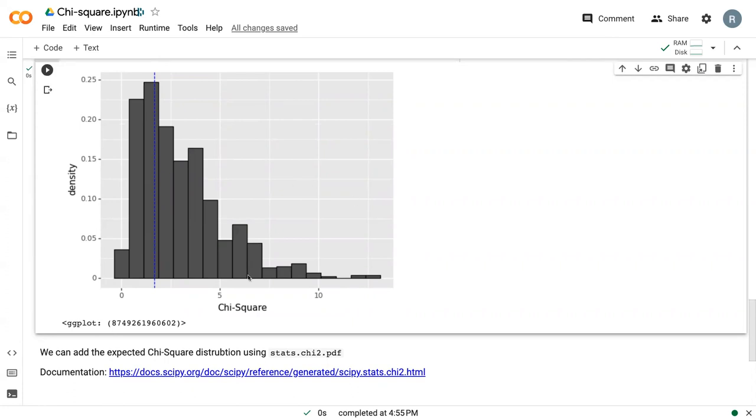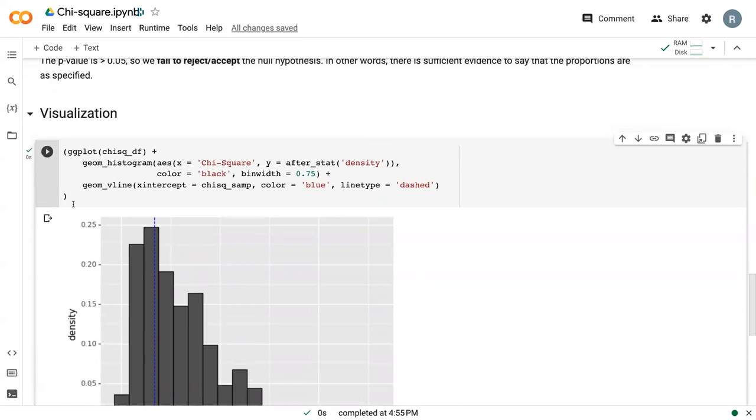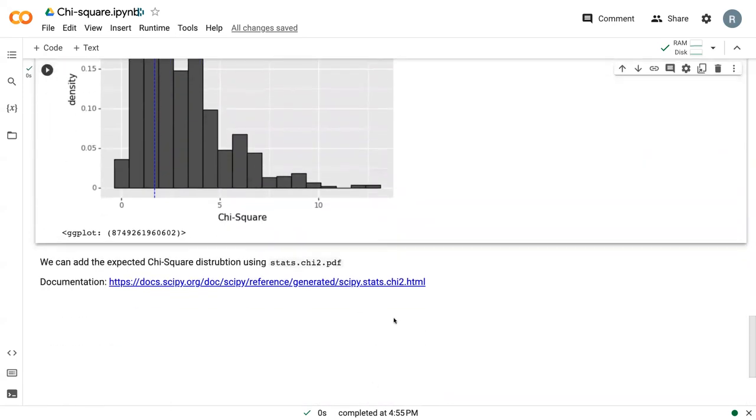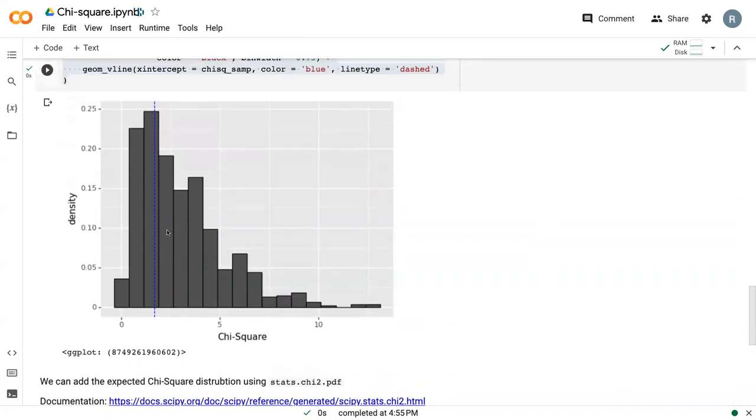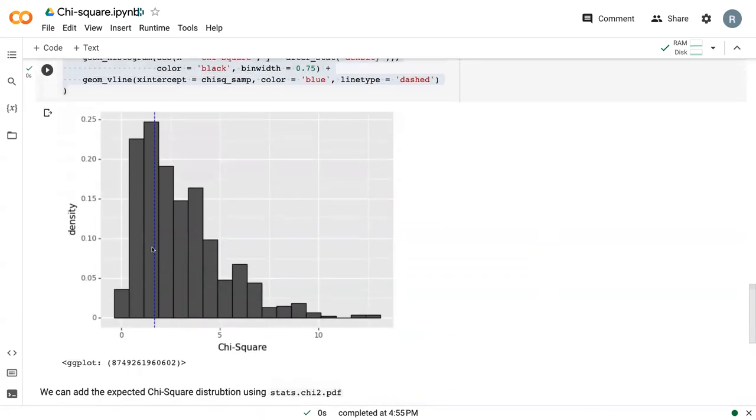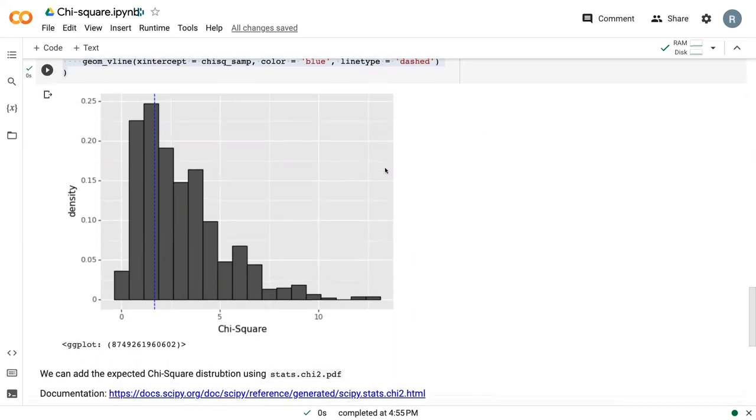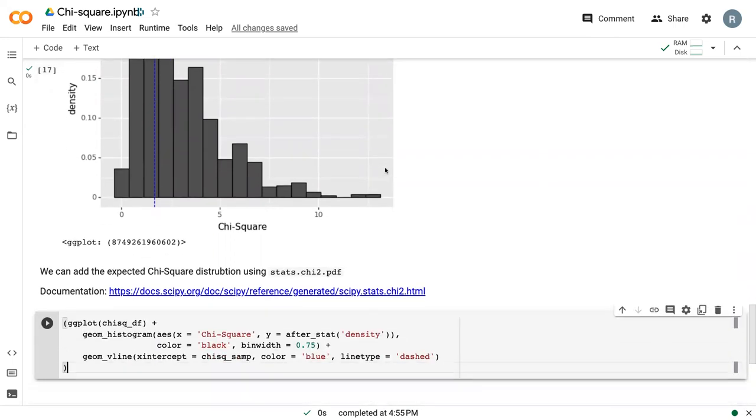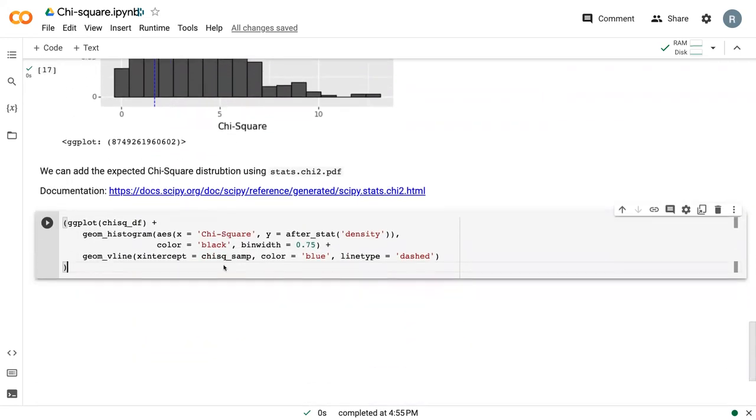But often it can be very helpful to show the idealized chi-square distribution. A chi-square distribution, similar to the normal distribution that we learned in a previous lecture, is an idealized distribution that depends on only the degrees of freedom, and it'll generally follow this right skew shape.